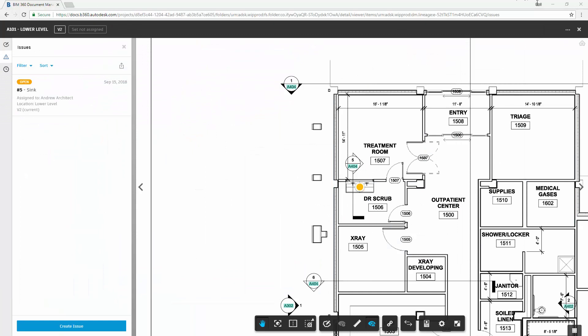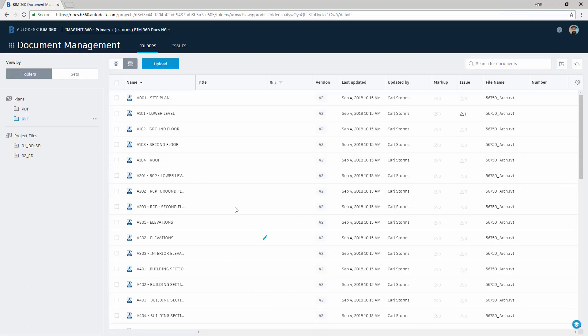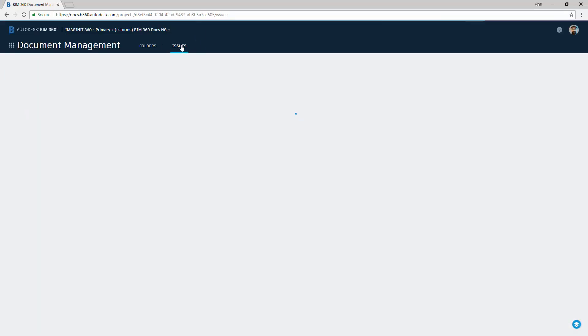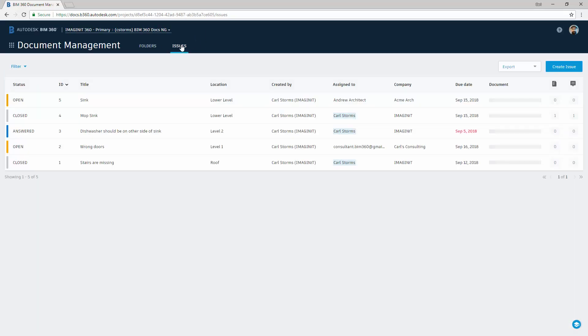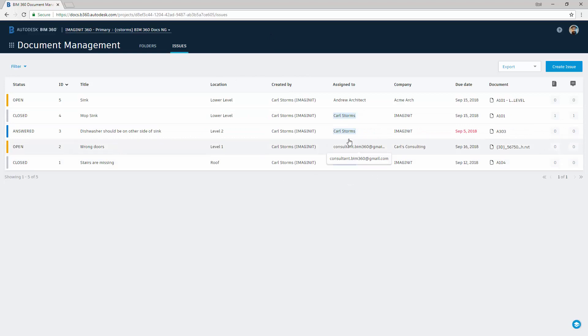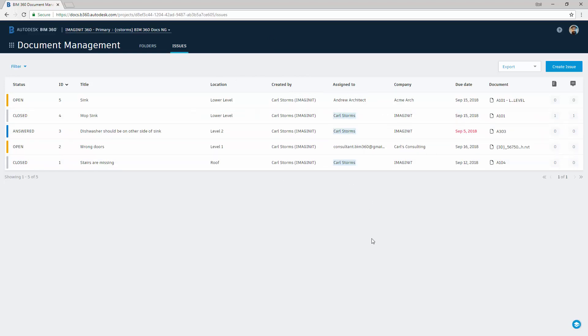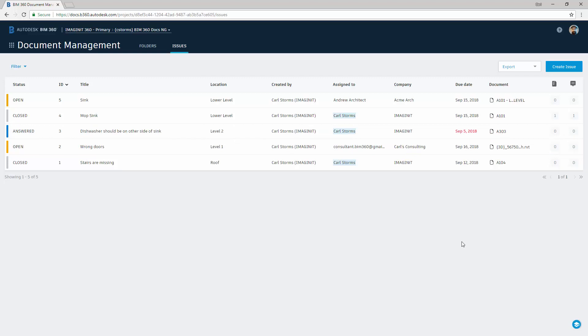We will also see it if I close out of here and navigate to the Issues tab. We will be able to see all of the issues that either I have created or are assigned to me. We can see that I have created all of these issues and the ones that are highlighted in blue have been assigned to me. You will also notice that anyone that has a red date means that we are close to the due date of that particular issue and those should be the ones that we address first.